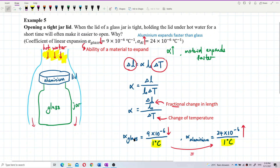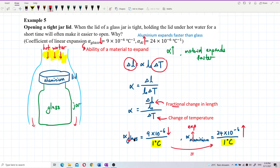So we can say aluminium has higher alpha and glass has a lower alpha, which means aluminium expands faster compared to glass, which expands at a lower rate.